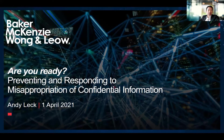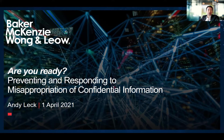Good afternoon, everyone. I hope everyone is keeping healthy and safe. First, I wish to express my thanks to the Singapore Chinese Chamber of Commerce and Industry for this opportunity to speak to you. Thank you for joining today's session.